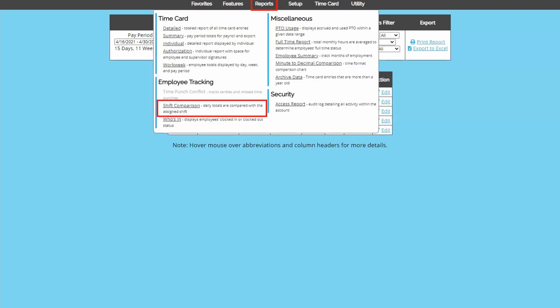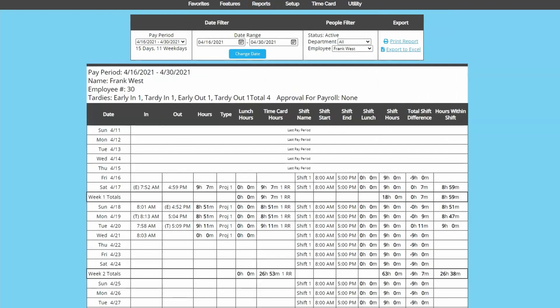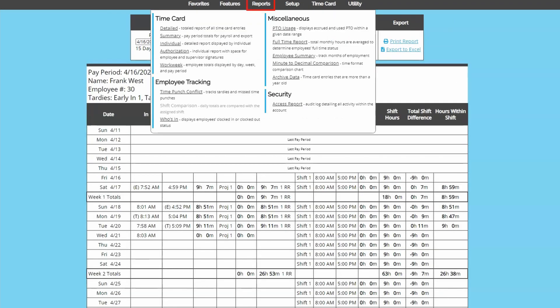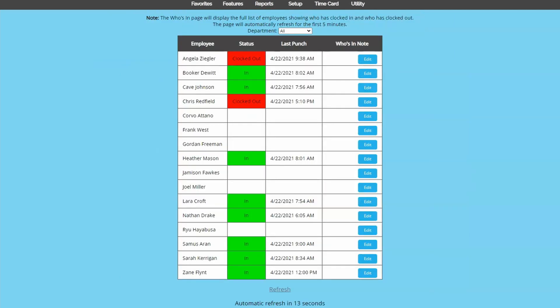Shift comparison will tally the shift discrepancies, if you're using the shifts feature. The who's in report will show you who is currently clocked in or out. Pretty straightforward.